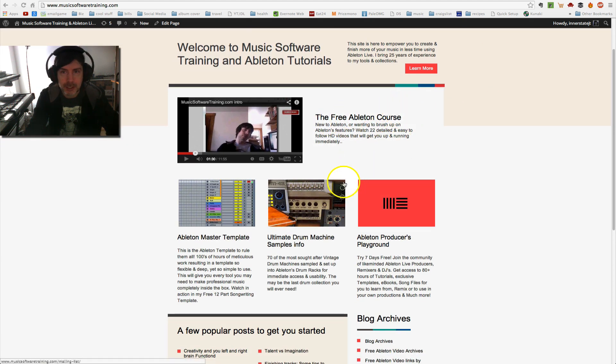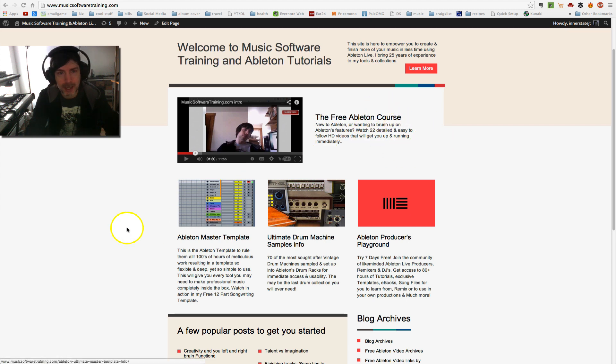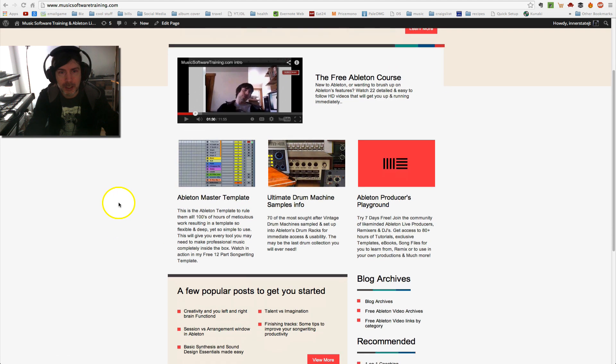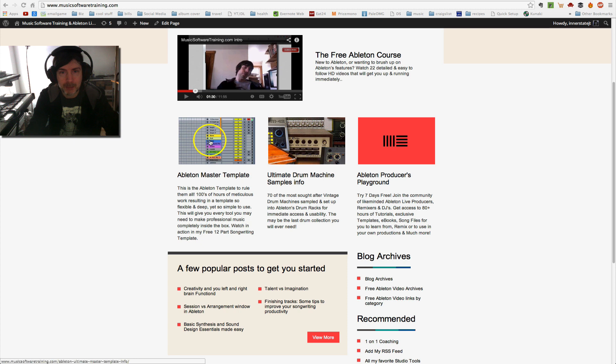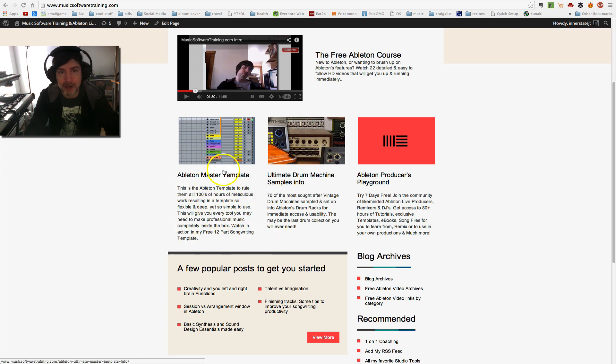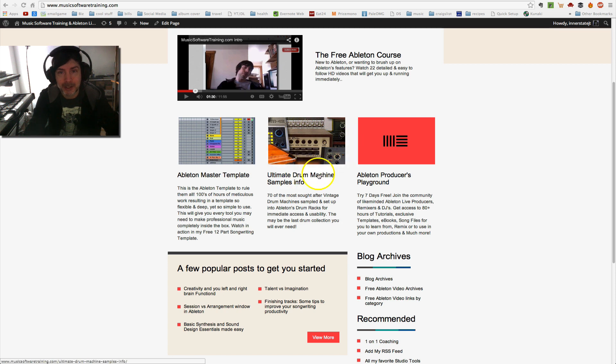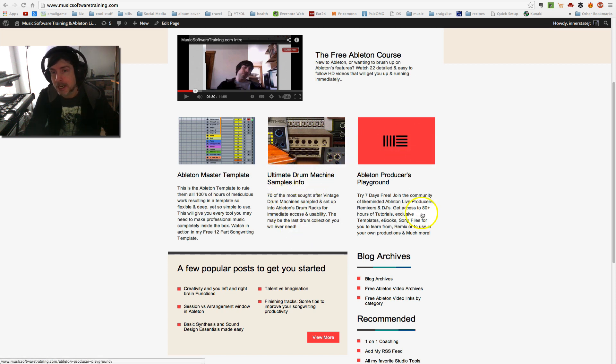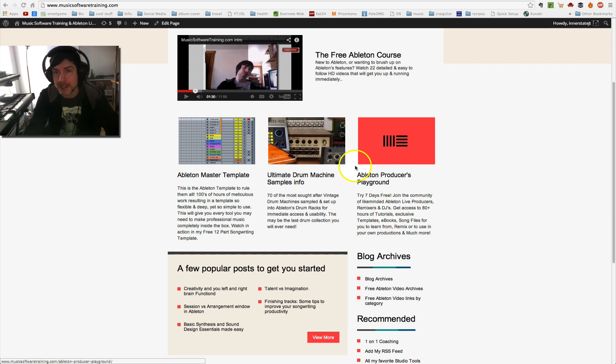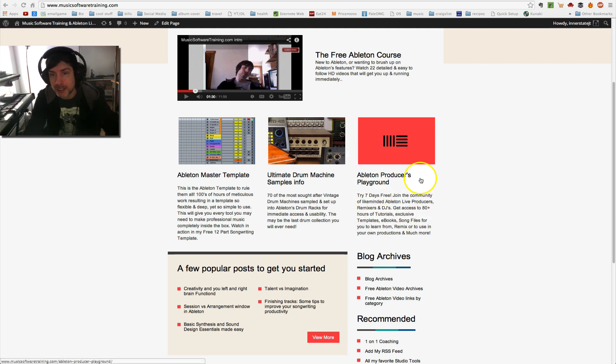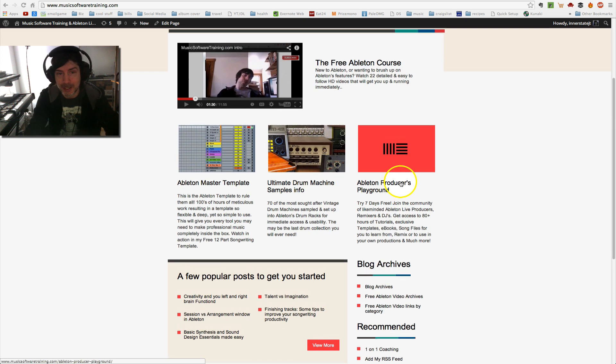This is my free 22 video course that I offer. This is one of my products here, my Ableton Master Template, very popular template. You can find out more about that. My drum machine samples and most importantly, I think, is the producer's playground, which is very powerful. And I'll get into that in just a second.